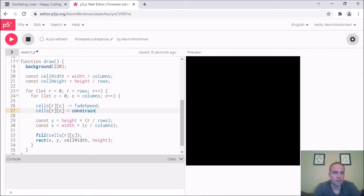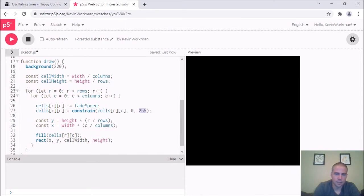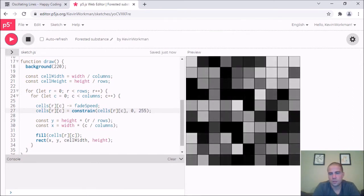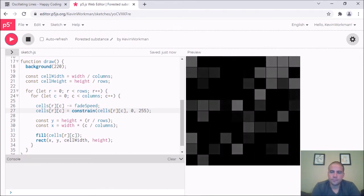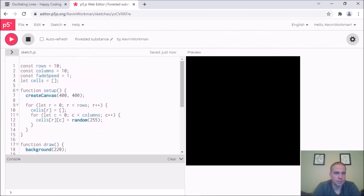While I'm here I'll make sure values never go below zero. I'll use constrain: cells[r][c] equals constrain(cells[r][c], 0, 255). I'm never in danger of going over 255 here but it needs a max value anyway.